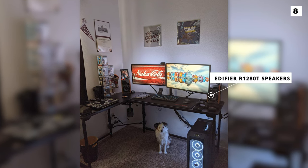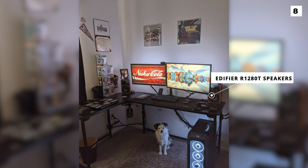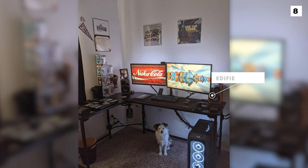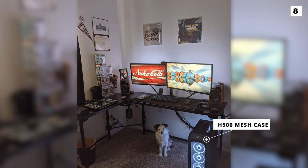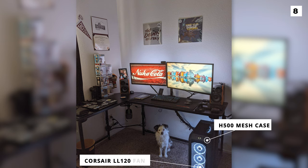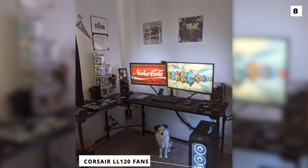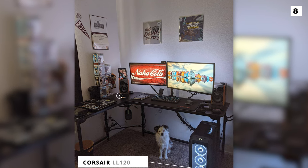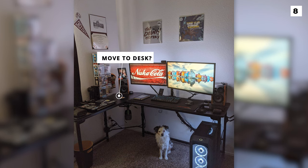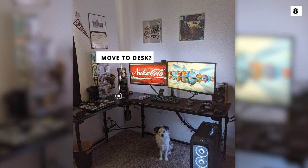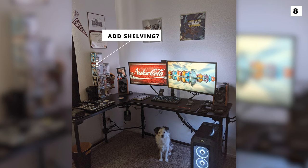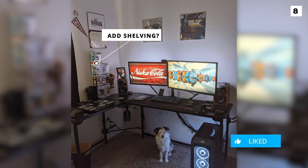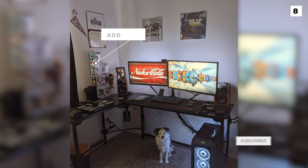Edifier R1280T speakers flank the monitor and fit in well with the dark color theme. The PC case they're using is the H500 mesh case with a few Corsair LL120s for RGB cooling of course. One thing I would change here is to get that PC off of the carpet and at least onto a better stand for better airflow and to reduce dust build-up. I love the Funko Pop collection off to the side for some personalization. I'd maybe get these on a shelf or something to have them in full view.